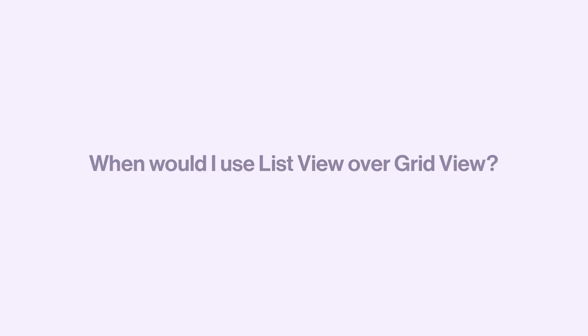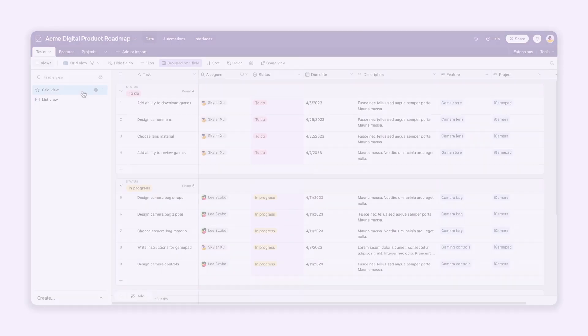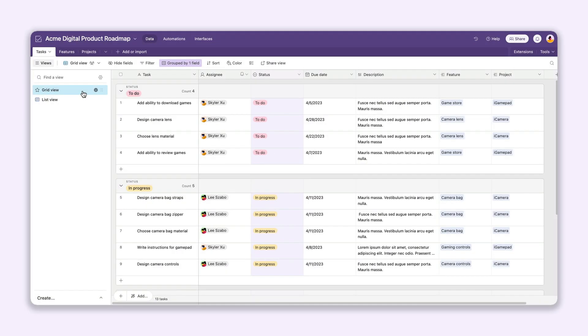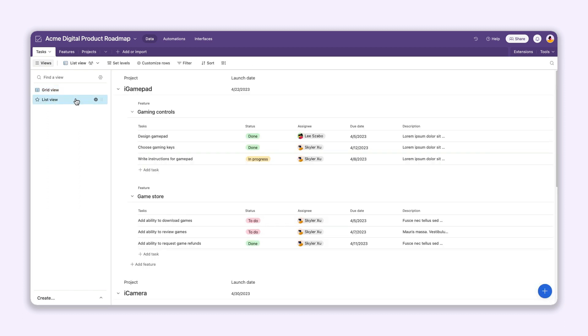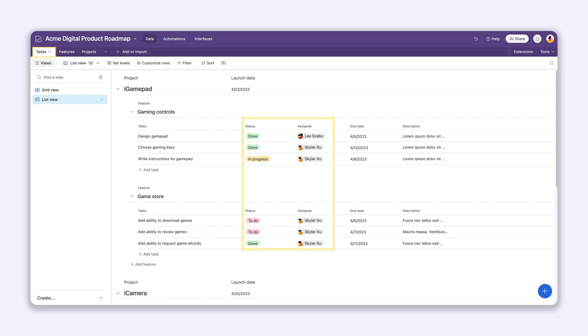So when would you use ListView instead of GridView? It can be helpful to use ListView rather than grouping in GridView when you want to see fields across multiple tables. Say you're using Airtable to manage your product launches. At your highest level, you can add fields like the launch date, while your tasks can show fields like status and assignee.